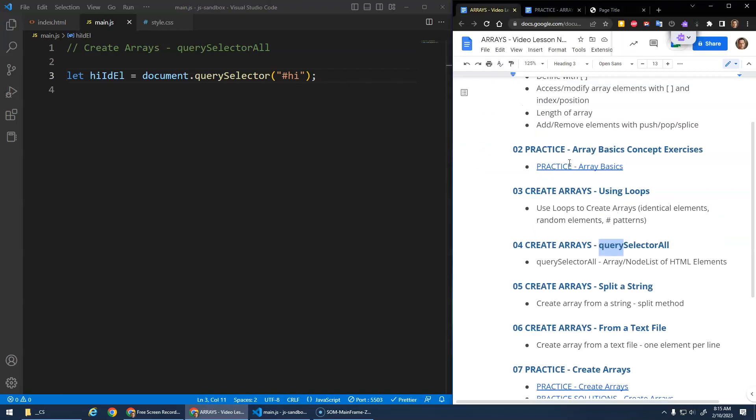But the point of this lesson was query selector all. And that allowed you to get that node list, right? That array slash node list of each general elements, which can come in handy. Hope that made sense. Take care and we'll see you next video.